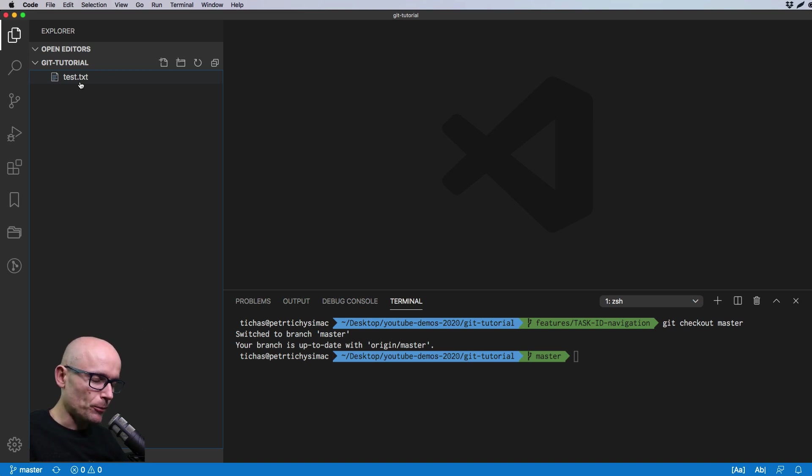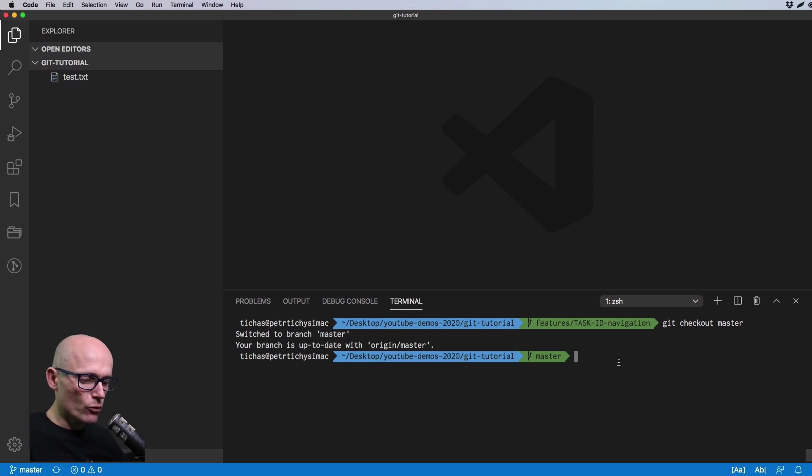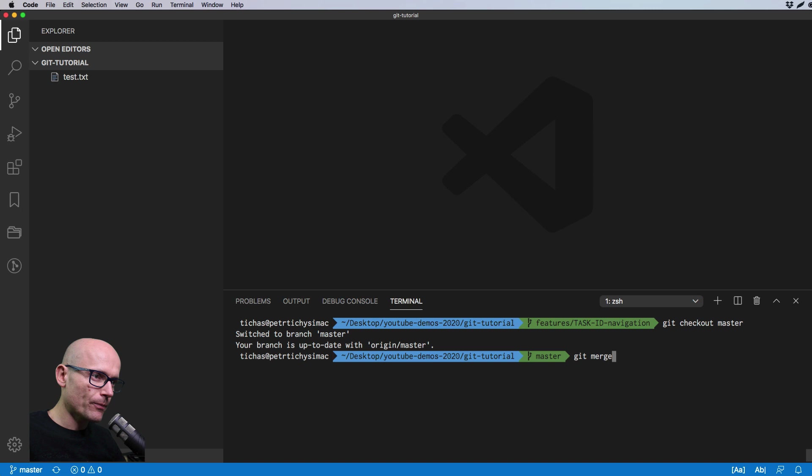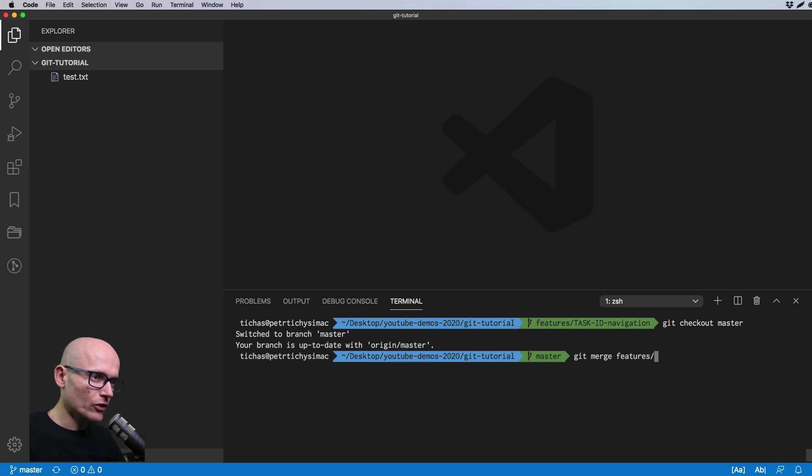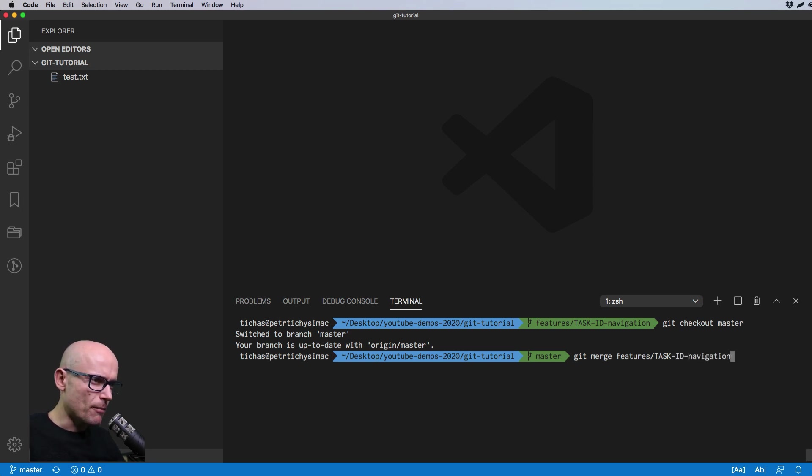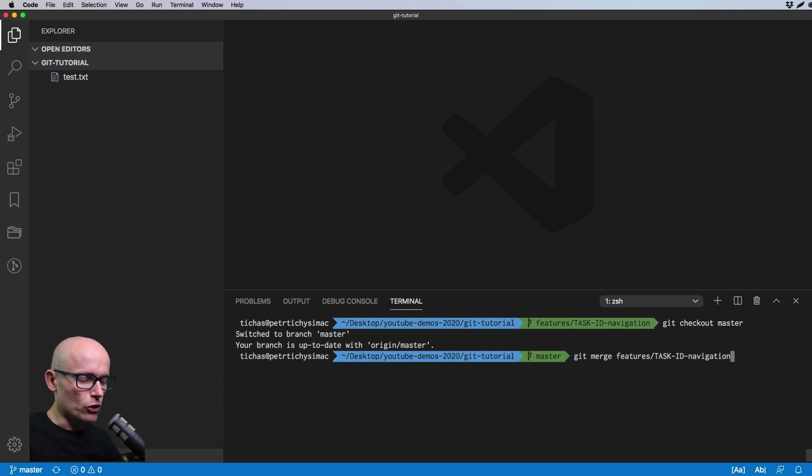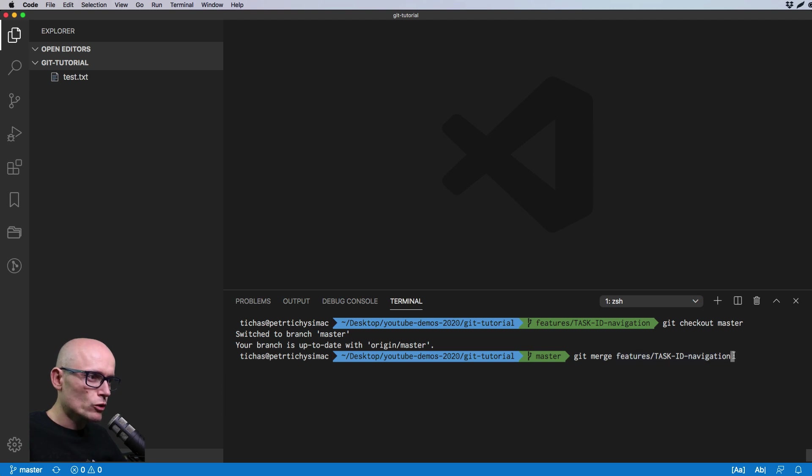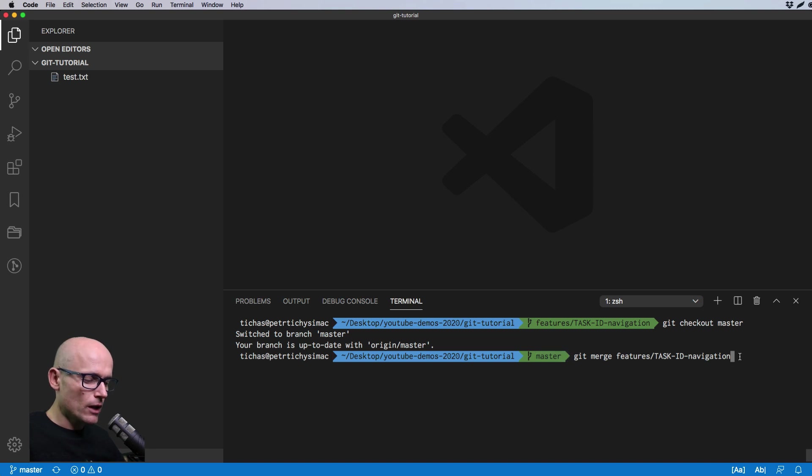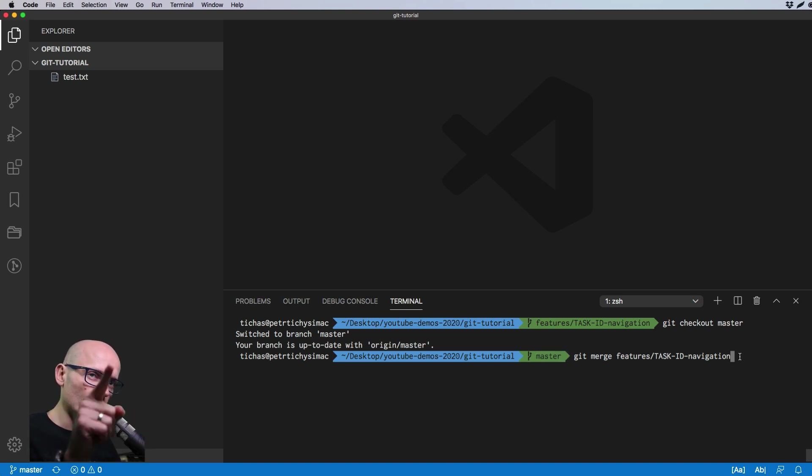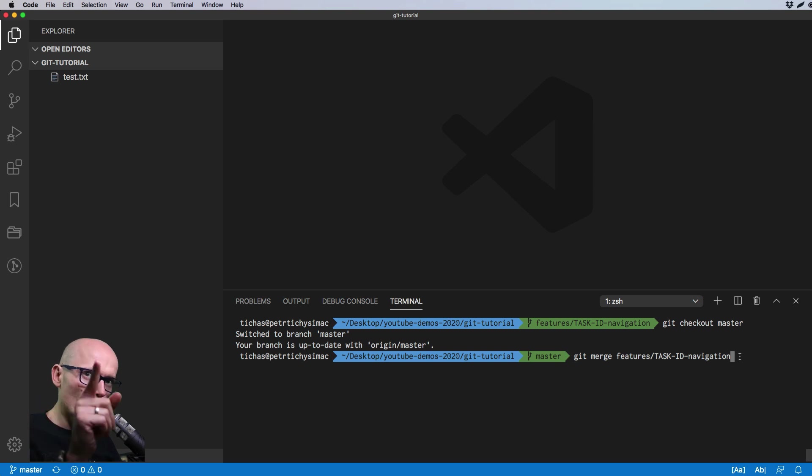Now if we want to merge our feature branch we need to go git merge and the name of our feature branch, which was features/task ID and navigation. Hopefully I didn't misspell it wrong. Git merge features task ID navigation, so git merge and the name of the branch you want to merge into the branch you currently on. This should merge our changes and if we do it correctly we should see the navigation file show up in master and the test.txt disappearing.